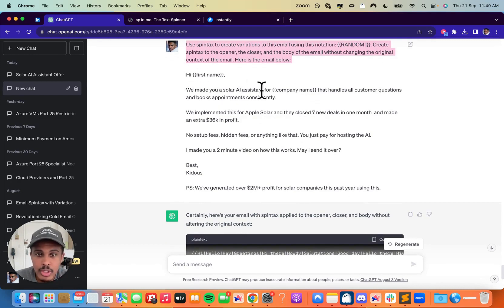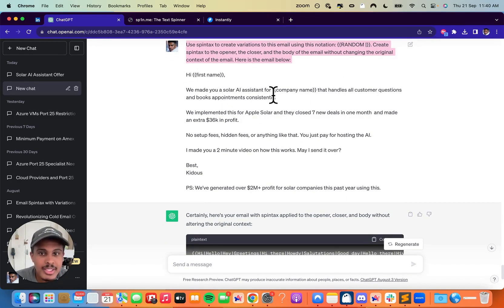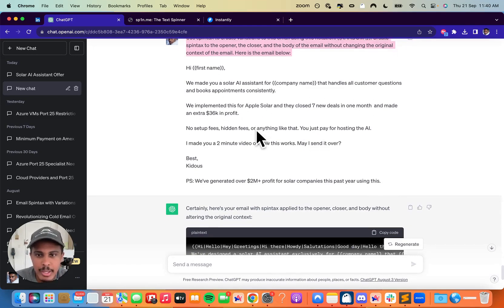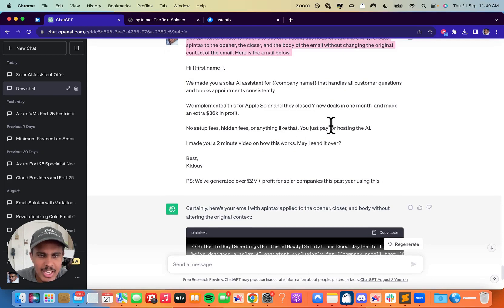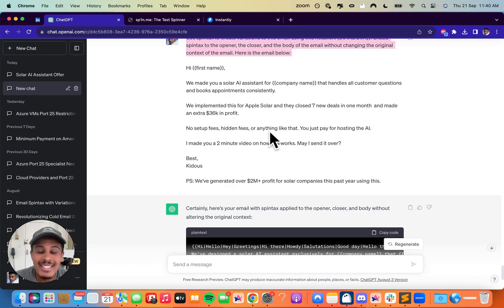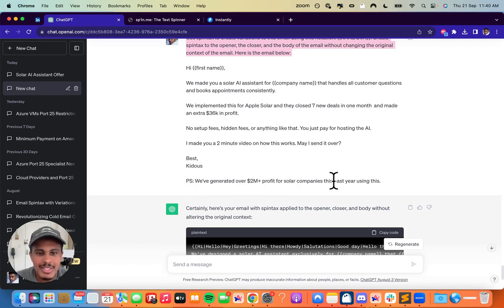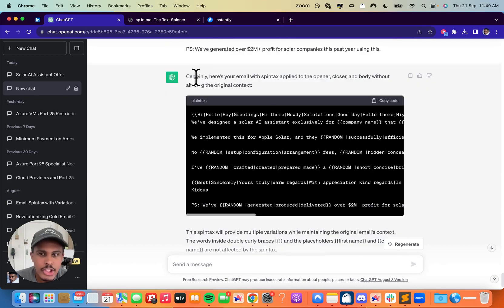And then I actually wrote this email here. Hi, first name. We made you a solar AI assistant for company name that handles all customer questions and books appointments consistently. We implemented this for Apple Solar and they closed seven new deals in one month and made an extra 36K in profit. No setup fees, hidden fees, or anything like that. You just pay for hosting the AI. I made you a two minute video on how this works. May I send over? Best, Caduce. And then I said PS, we've generated over 2 million plus profit for solar companies this past year using this.